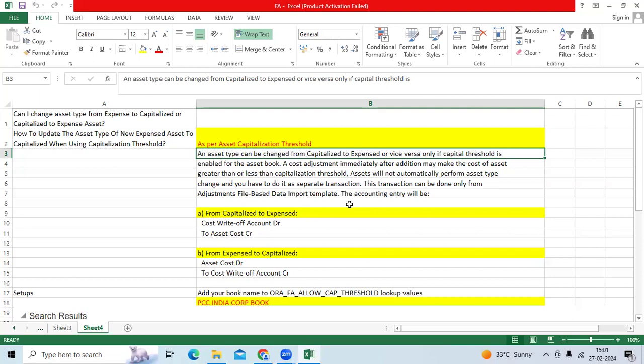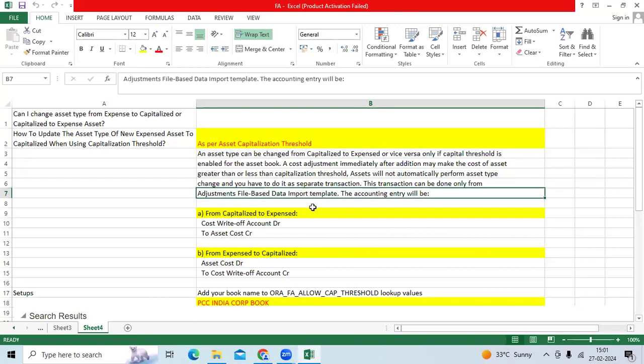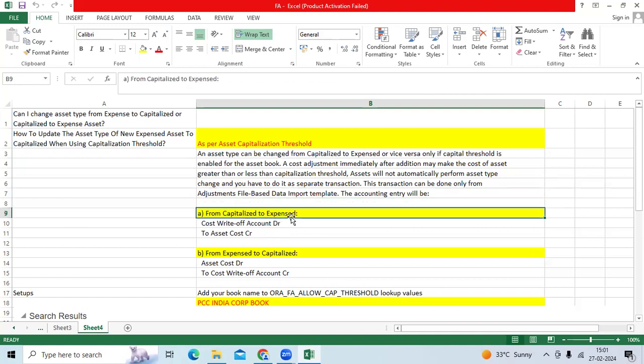As interest, if you want to change the type, you cannot go and do it manually. You need to have it done by a separated transaction. That should be done by FBD template in the Fusion application.